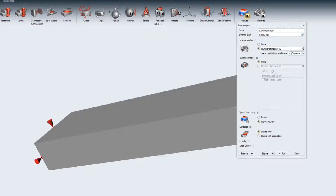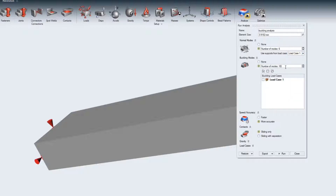For conducting the modal analysis, you can choose the number of normal modes to include in the analysis. Also, several buckling modes can be included.